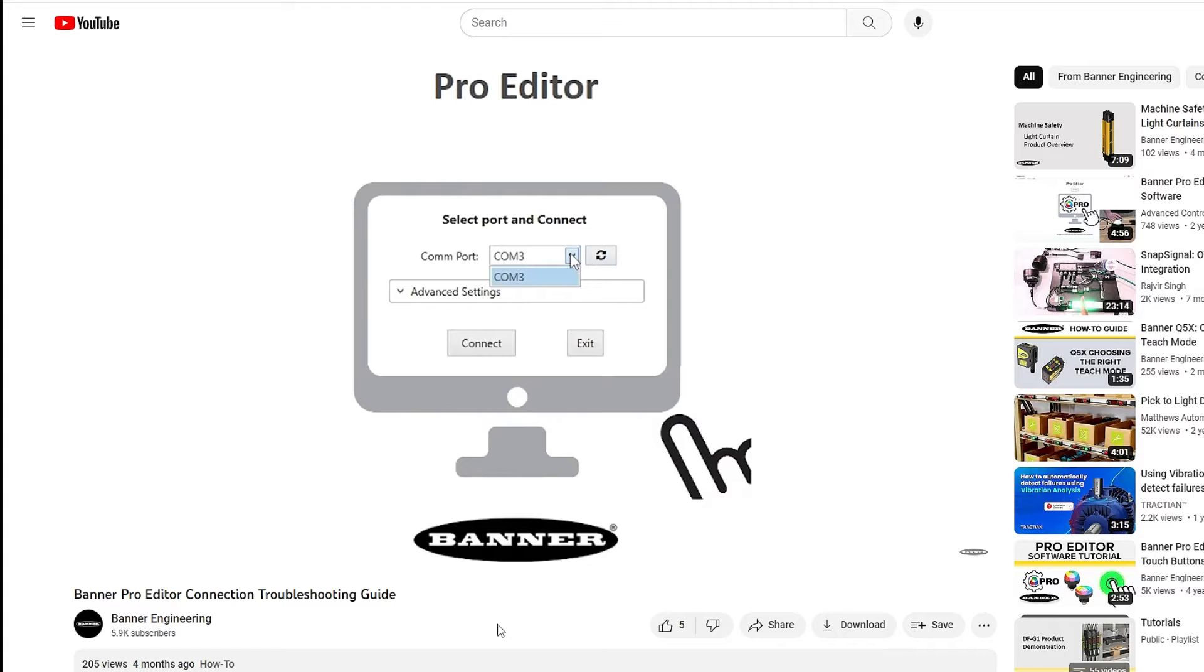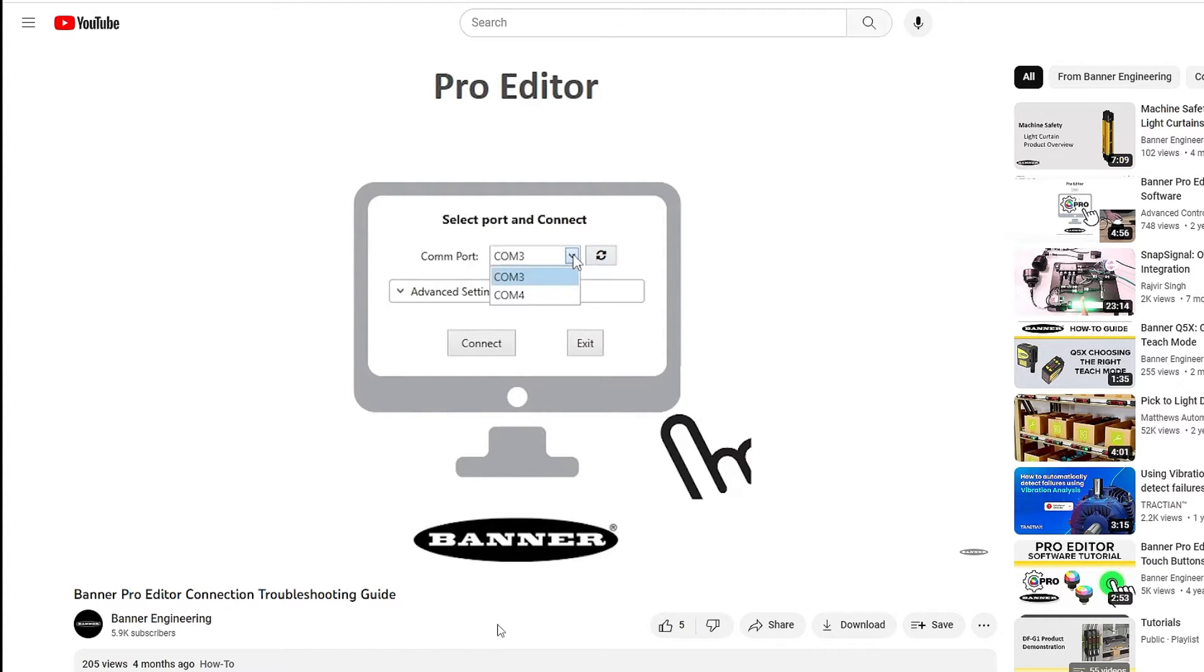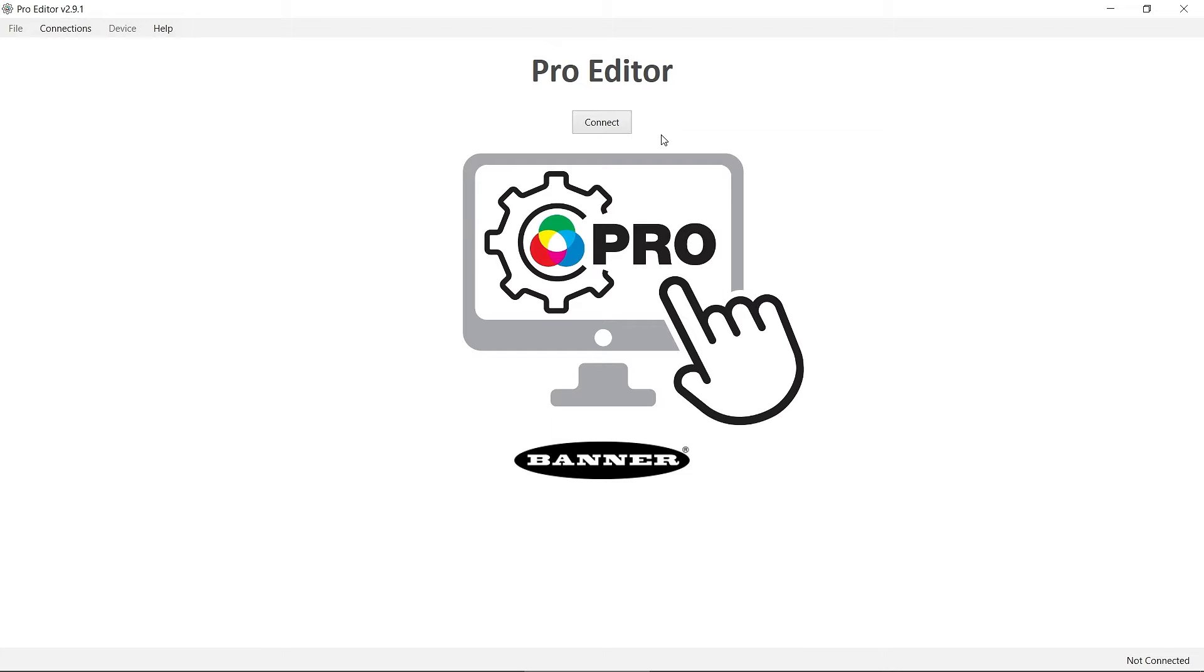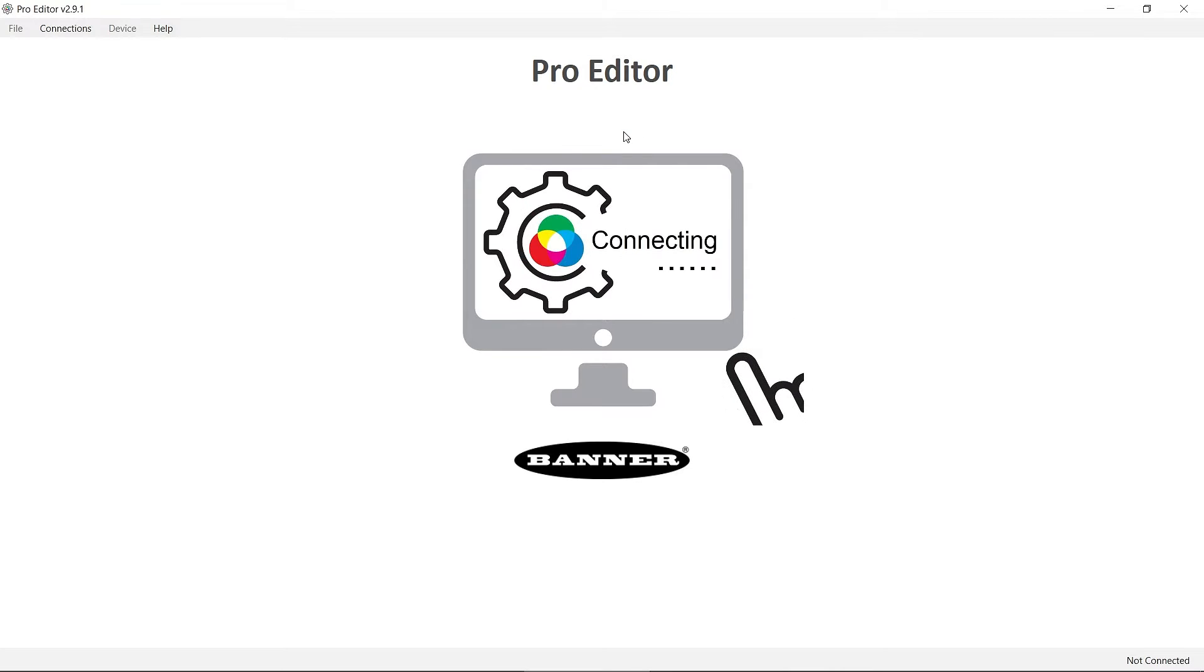If you're having trouble connecting, check out our troubleshooting guide on the Banner Pro Editor software. Plug the Pro Editor cable into a USB port on your Windows PC and click Connect.